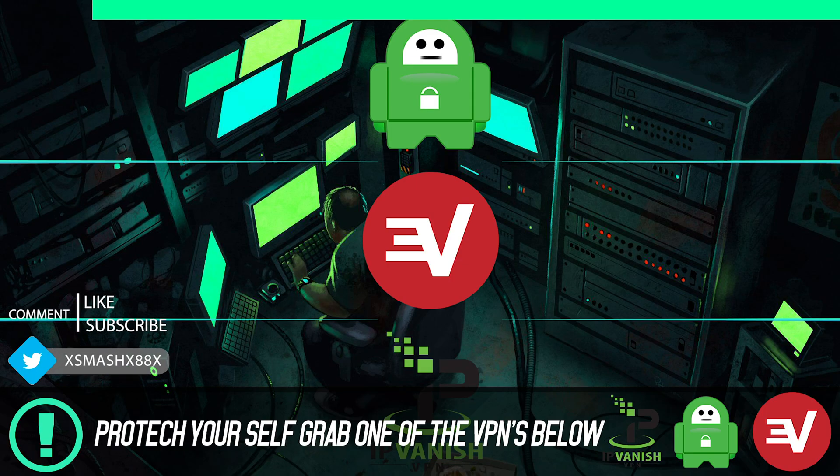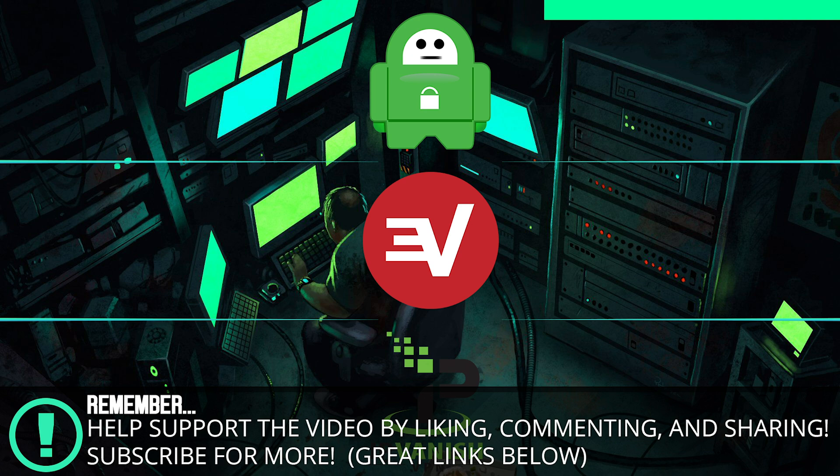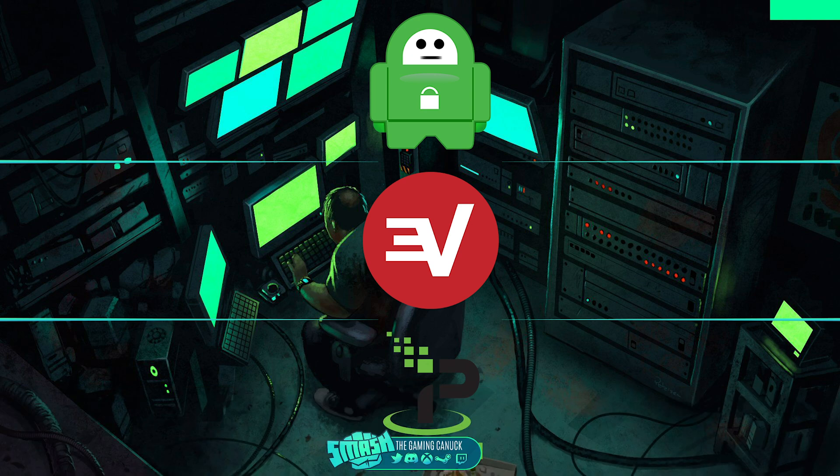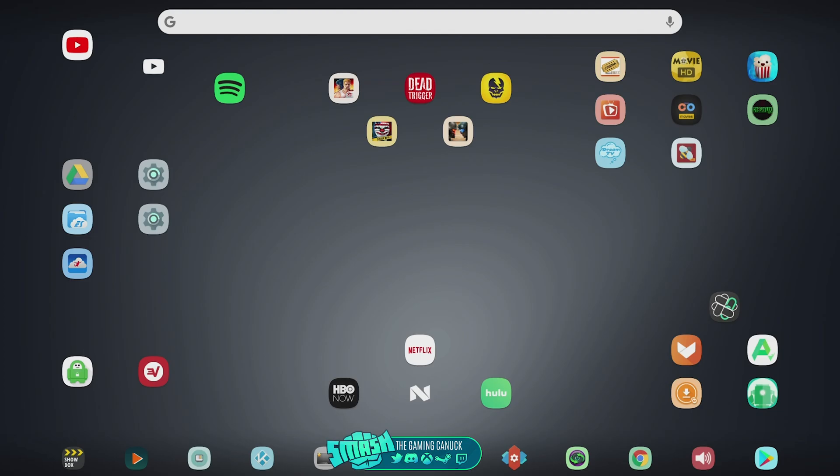Be sure to protect yourself and grab one of the VPNs listed below. There's also other great links below and it would mean a lot if you could like, subscribe, and comment to support the channel. Also, thank you to those who send donations to support.